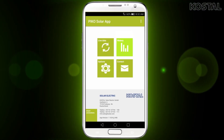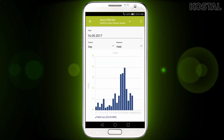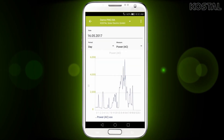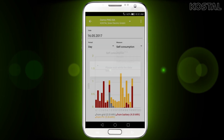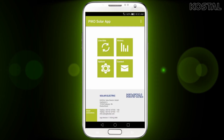By tapping on the history button, you can find the previously stored data from the PicoSolar Portal. The application updates these data regularly and they are always available, even outside your home network.